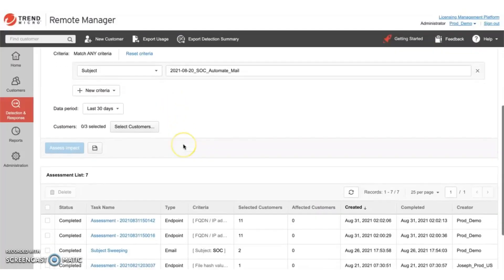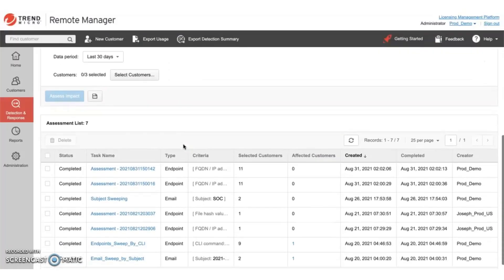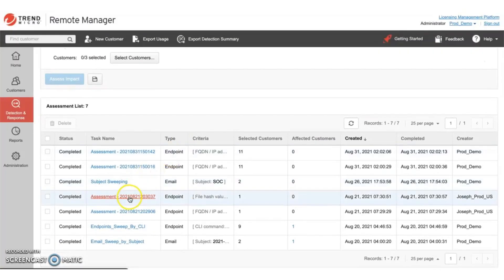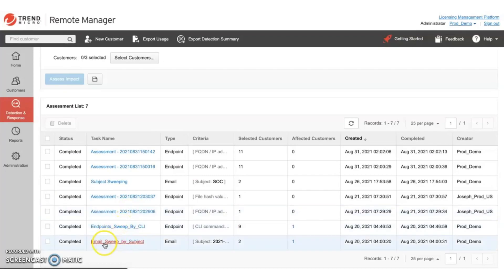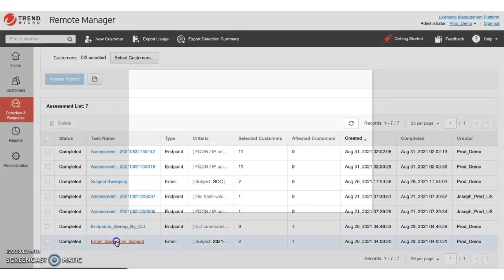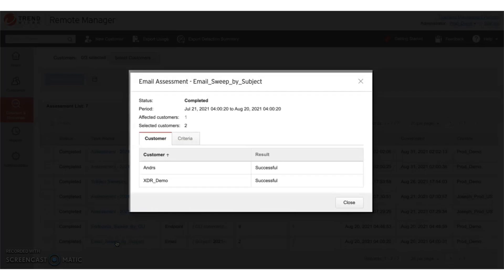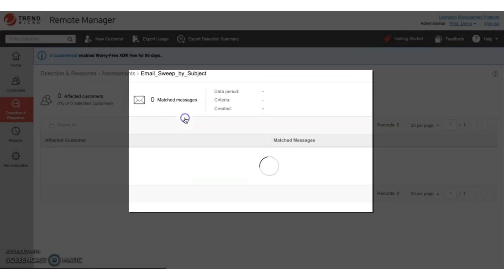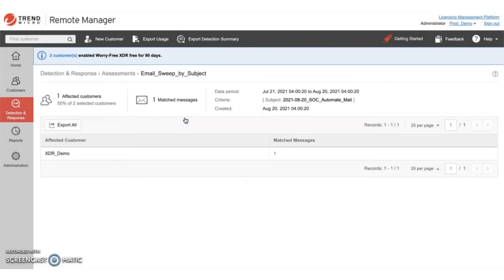Once the assessment is completed, you can review the results. Let's take a look. Based on the assessment, I can see that one of the two selected customers actually received this compromised email. Here I can take a look at the details.